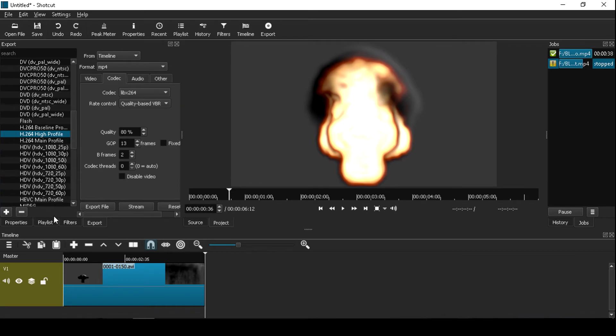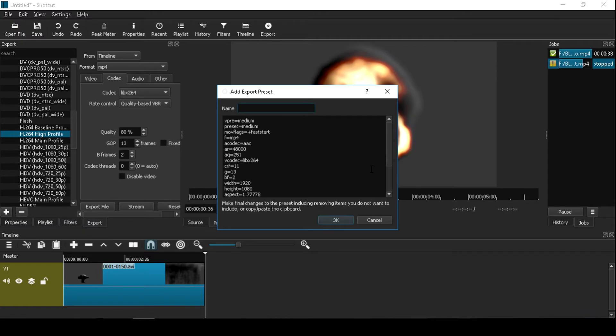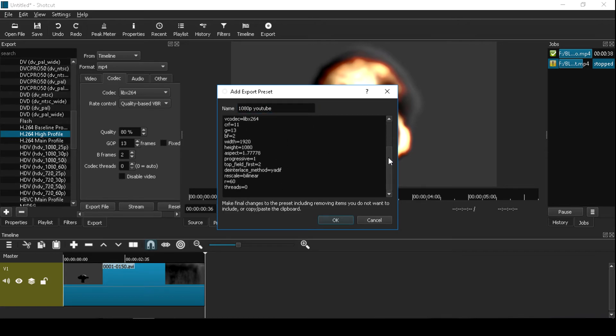If you want to save template click plus button, type name 1080p YouTube, all info you could see here.